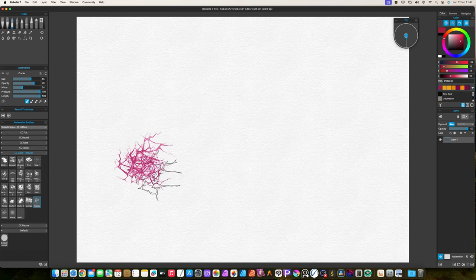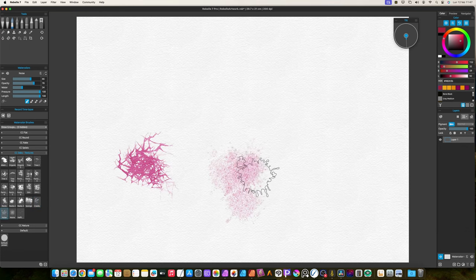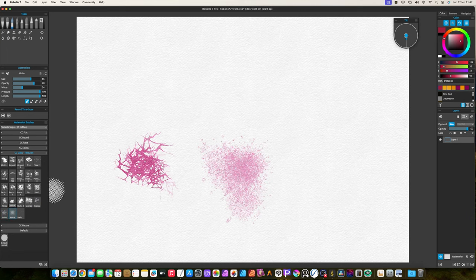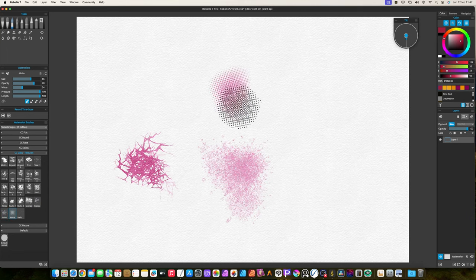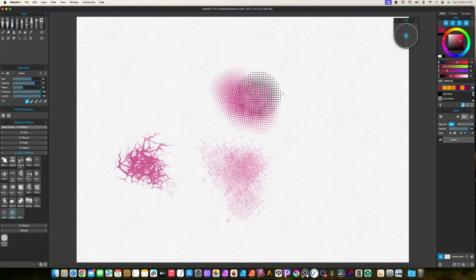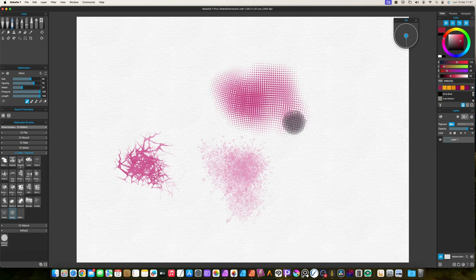The last four brushes are reused ones from my previous watercolor brush pack. I like them so much and are very useful, so I decided to include them.